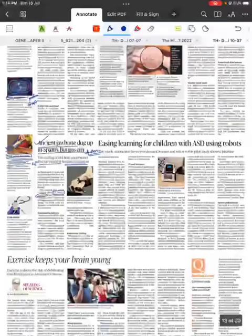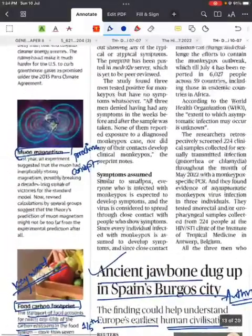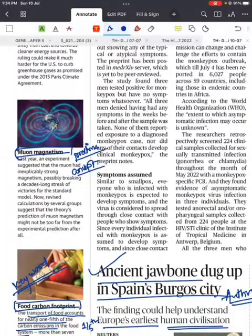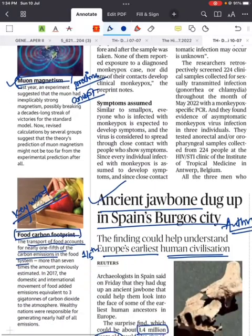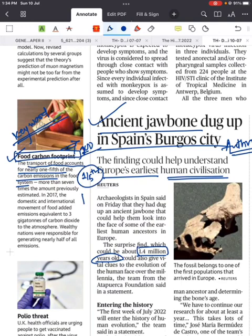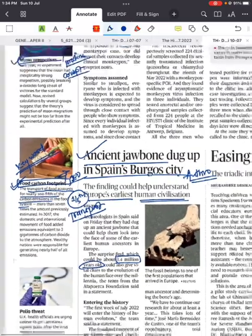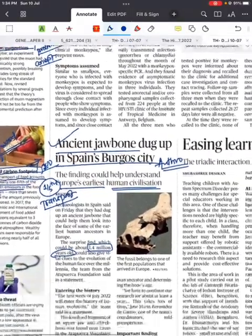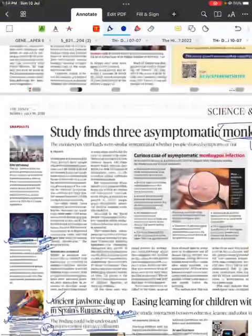Next news from today's The Hindu: muon magnetism — from a Prelims perspective, just go through the concept of muon magnetism. Also note the keyword 'food carbon footprint': if the food industry emits 100 units of carbon dioxide, one fifth comes from the transport of food items alone — this is called food carbon footprint. Just use this keyword wherever possible.